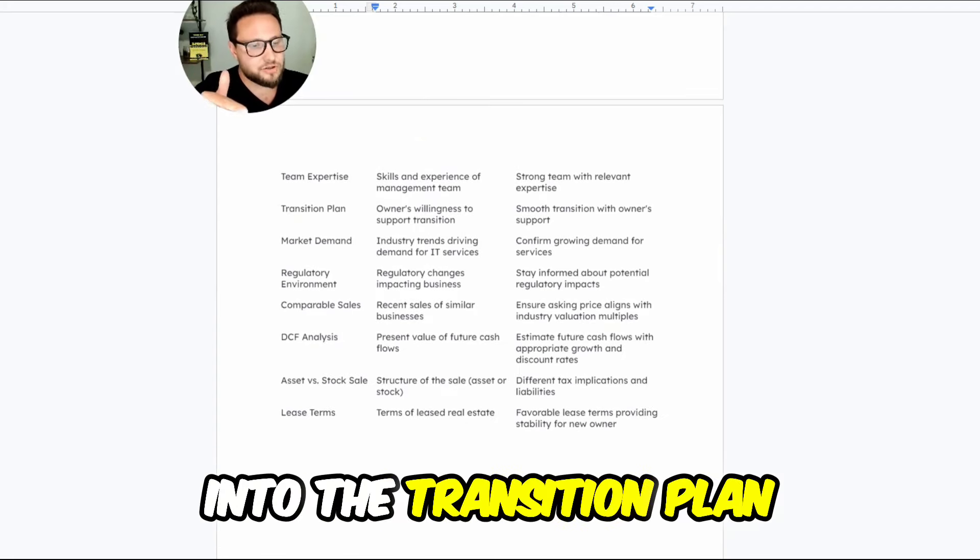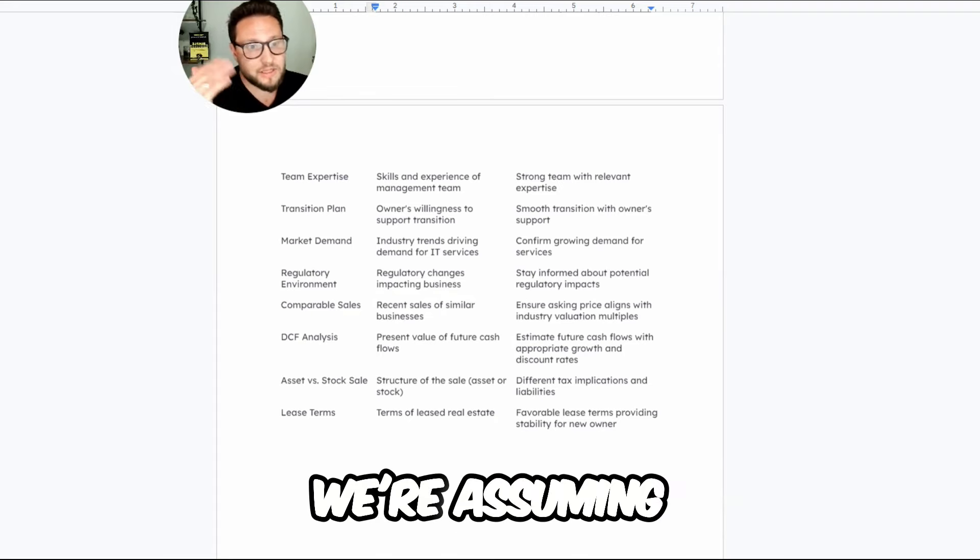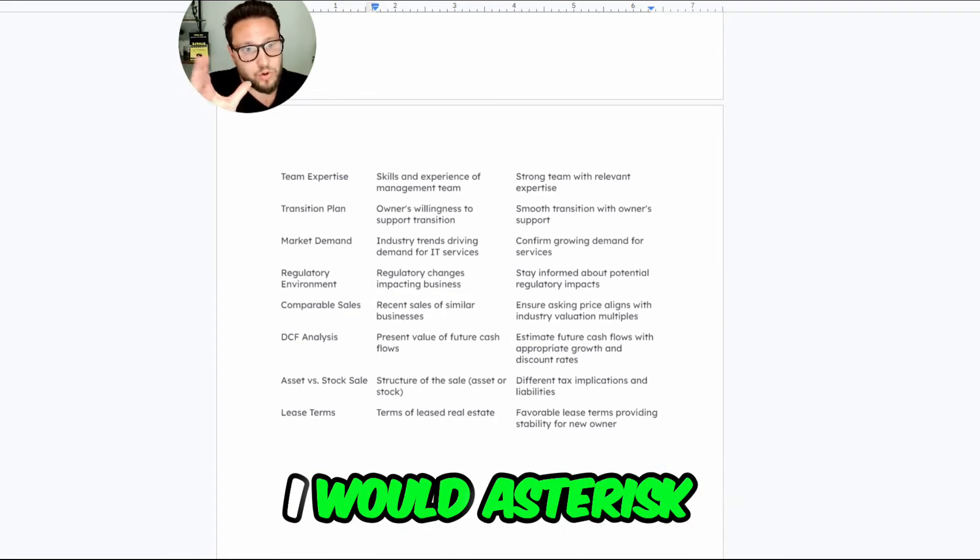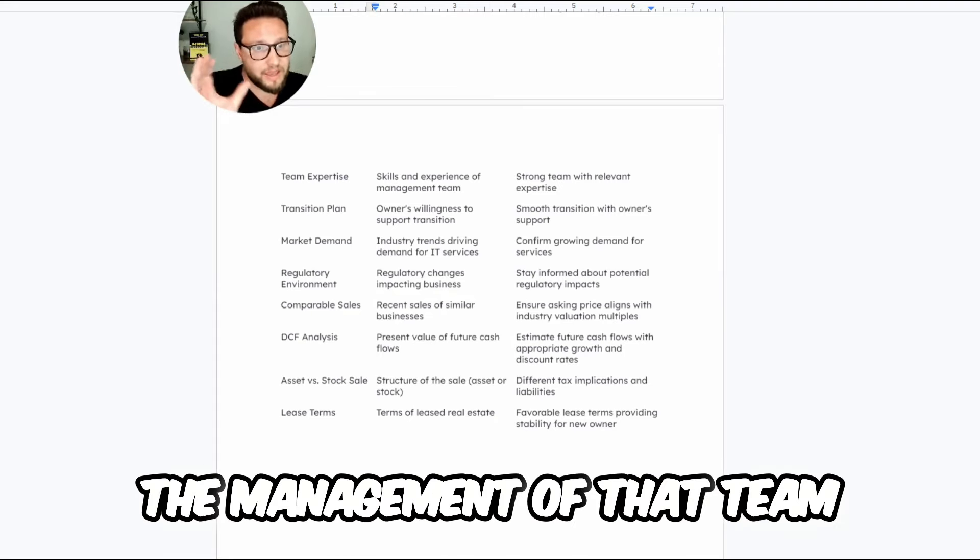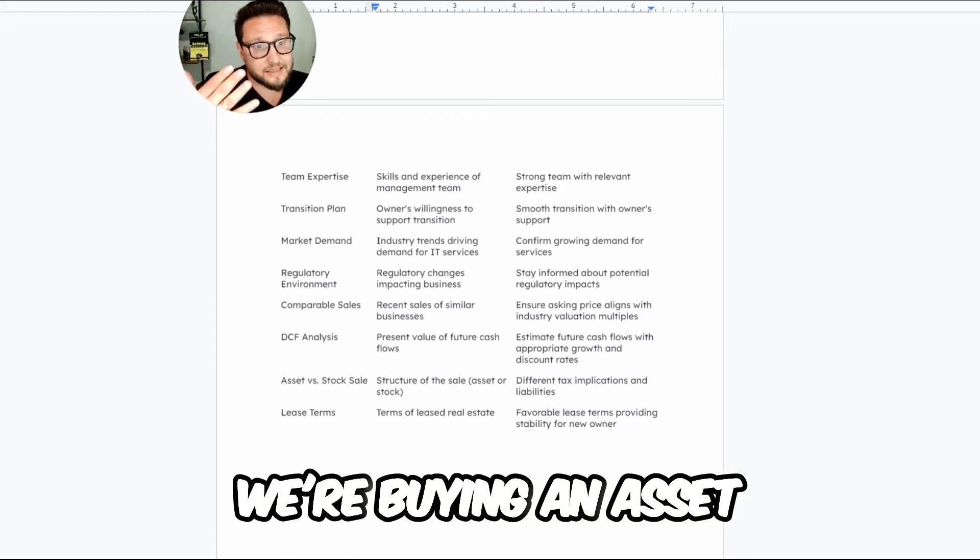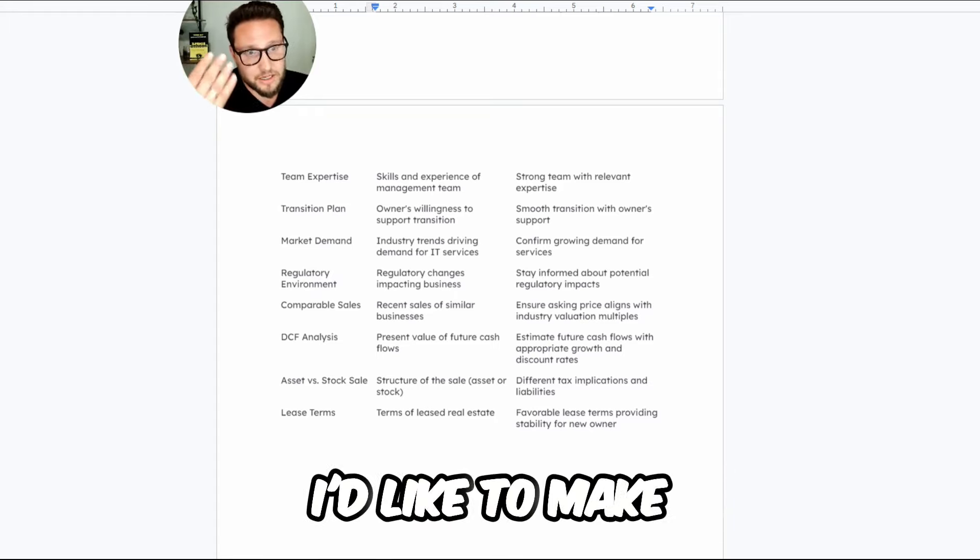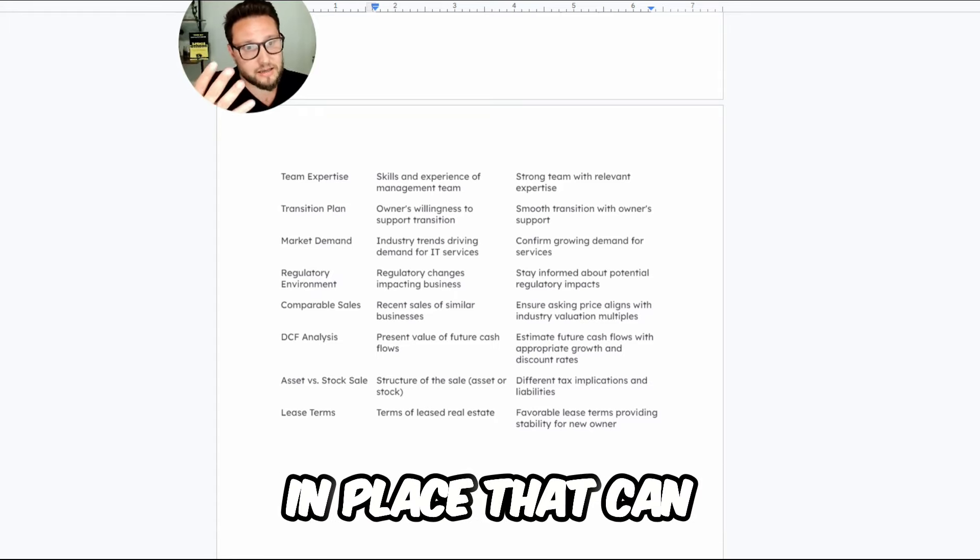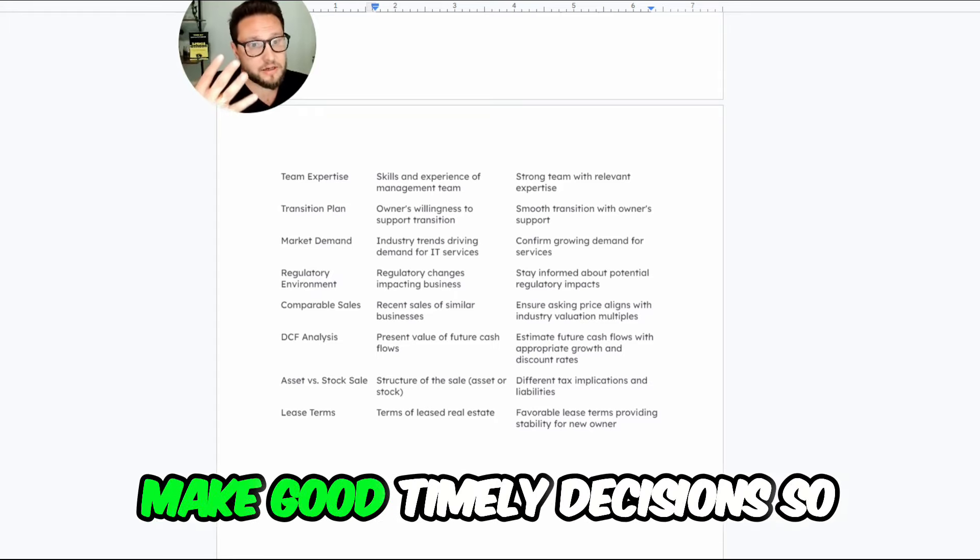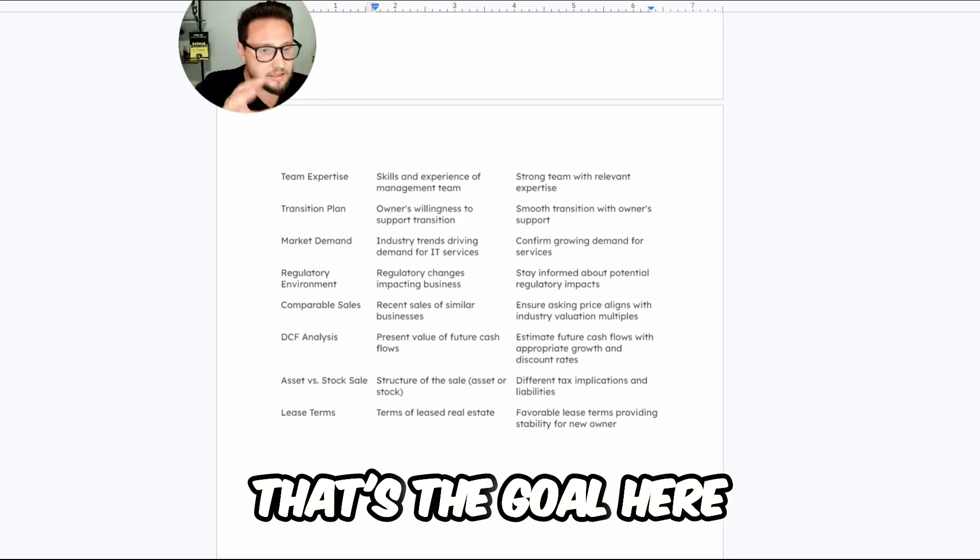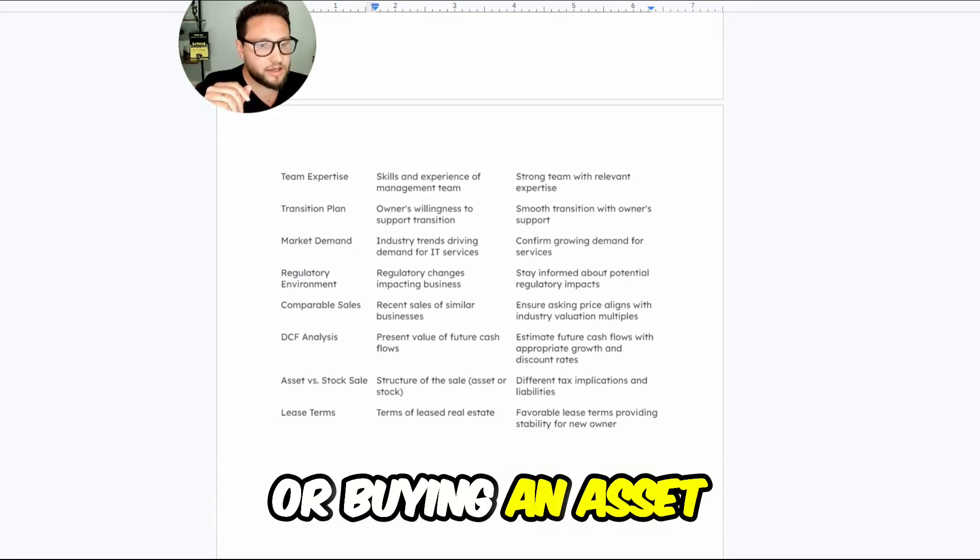In terms of getting into the transition plan, the owner's willing to transition. We're assuming the team is there, but again, I would asterisk the management of that team. I want to make sure that we're buying an asset, not a liability. I'd like to make sure that there's key people in place that can make good timely decisions so that we don't have to. That's the goal here when we are buying a business or buying an asset.